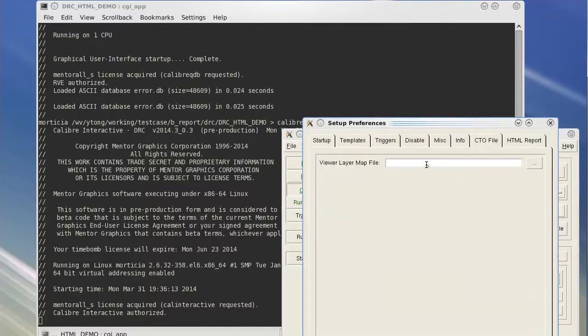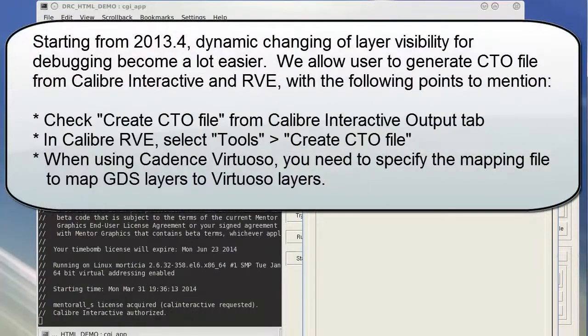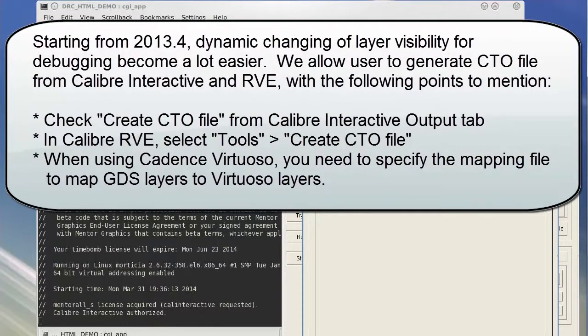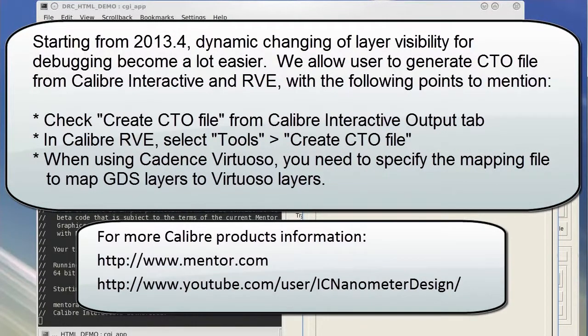Thanks for watching the video. My name is Yijun Tong, Calibre Technical Marketing Engineer. You can find out more information about Calibre products in the following locations.